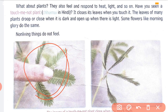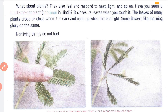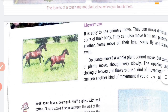Similarly, plants also show response. This is the touch-me-not plant — in Hindi you call it 'chui mui'. As you can see in the picture, the leaves are open, but the moment you touch the leaves they will close. This is the response shown by the leaves of the plant. So living things, whether plants or animals, show feelings, and non-living things do not show any feeling.